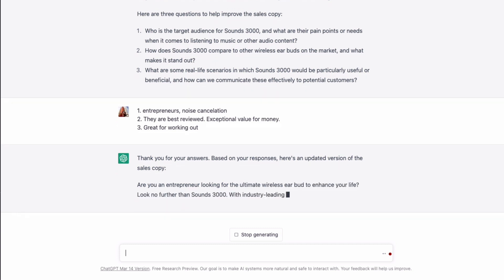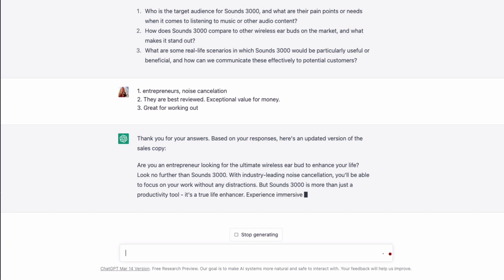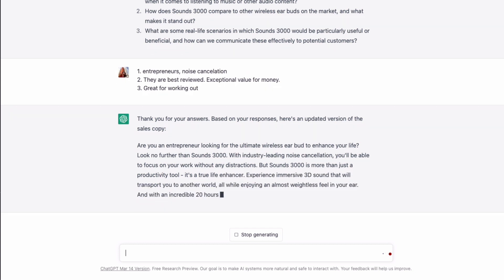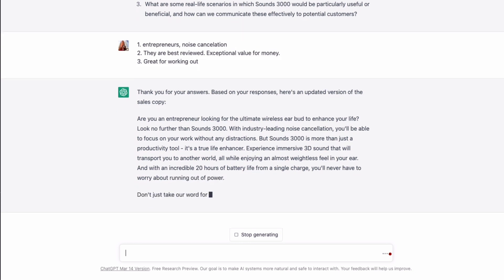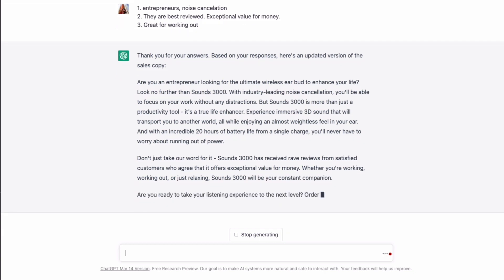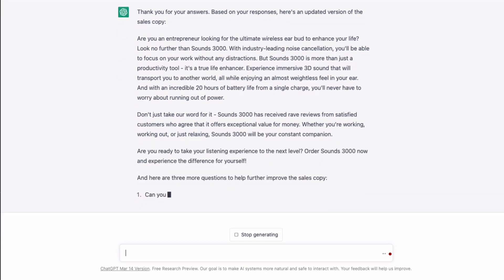Based on the responses, here's an updated version of the sales copy. It's now really hitting home, starting with 'Are you an entrepreneur looking for the ultimate wireless earbuds to enhance your life?' And then in the second paragraph it's talking about rave reviews. It's also given us some more questions.